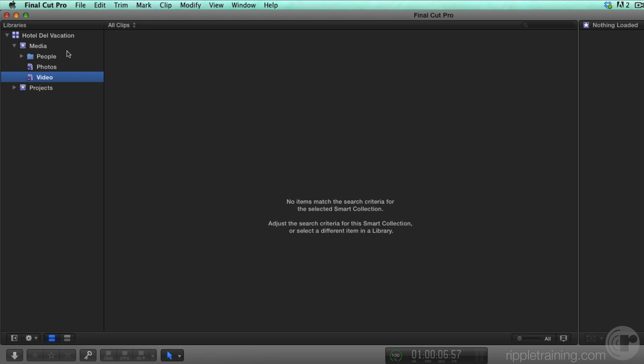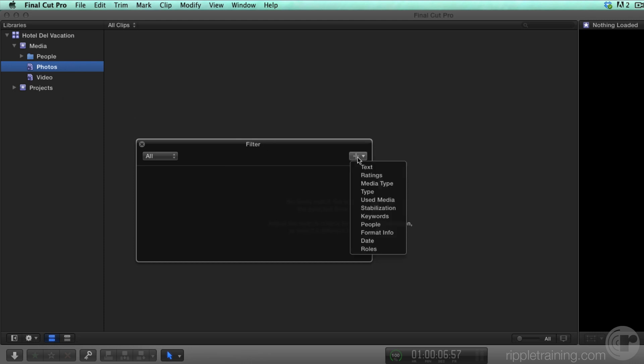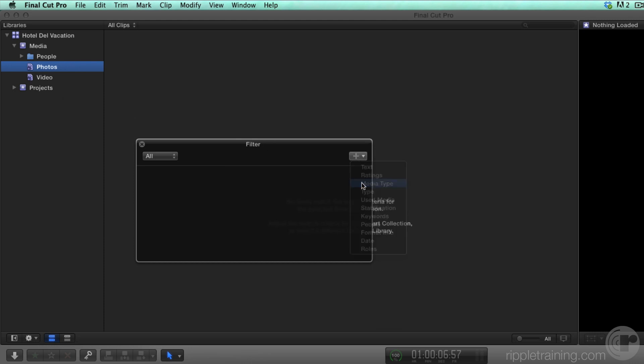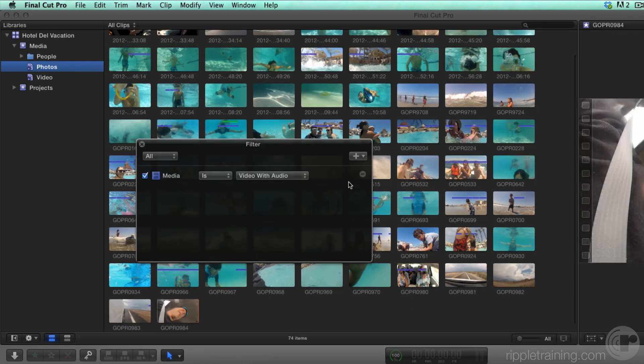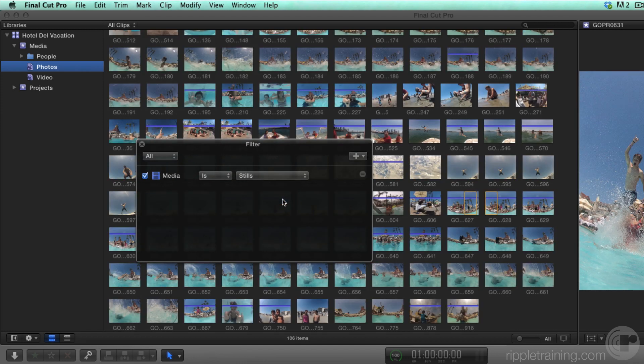Let's edit the Photo Smart Collection by double-clicking. The Filter HUD appears. From the Rules pop up in the upper right, choose Media Type, then choose Stills from the Media menu. Choosing Stills imposes a strict filter on the collection so that only still images, in this case photos, appear whenever I select this collection in the event.